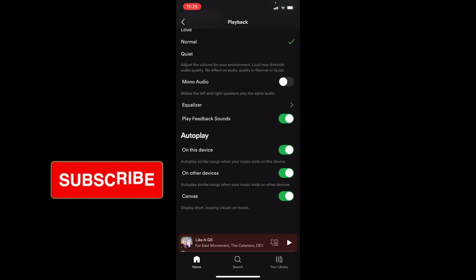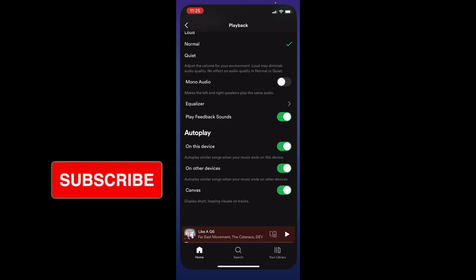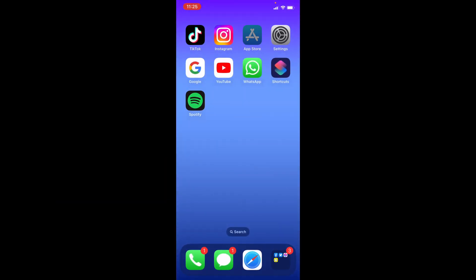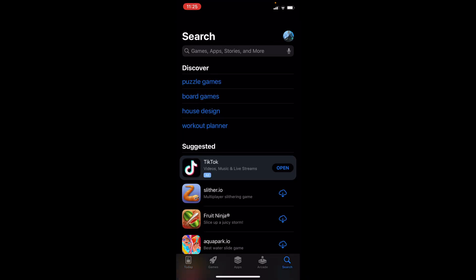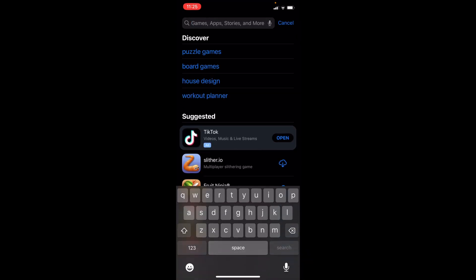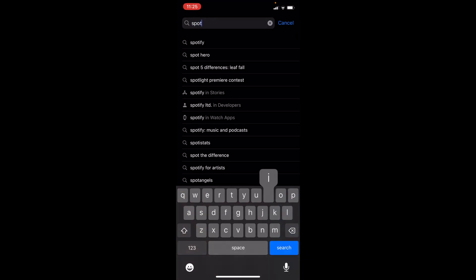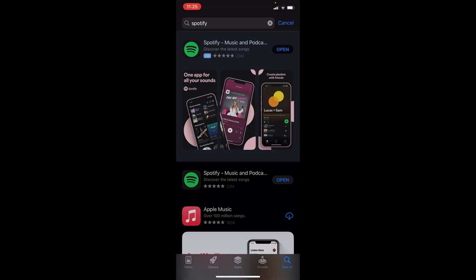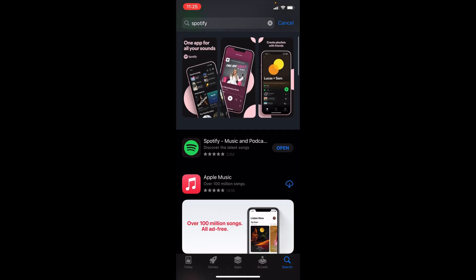So another thing you can do to fix this is if you hop out of here, you want to go to the App Store and search up Spotify. So what you're looking for here is if there's an update. So right now there is no update. As you can see, Apple Music would need an update. However, Spotify does not. So sometimes this could be the problem.